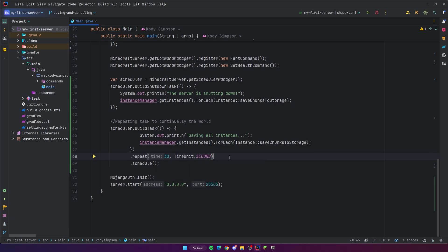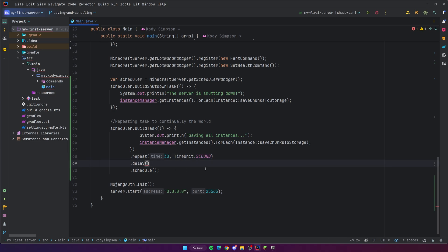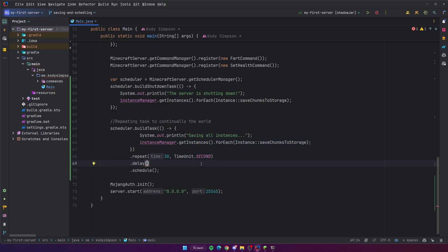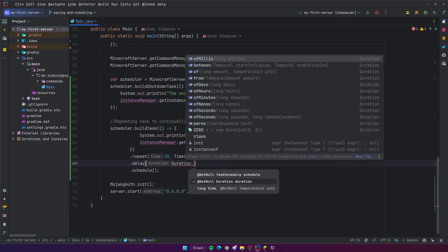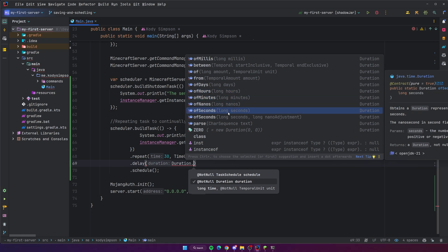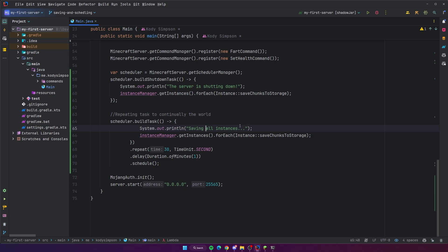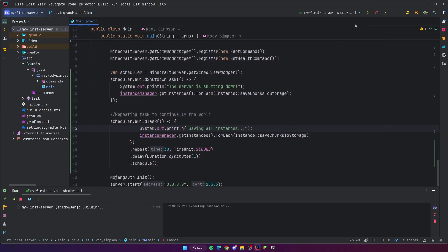You can also add a delay — that tells it how long to wait before starting the task for the first time. So the server starts up, waits one minute, saves the world for the first time, and then every 30 seconds it does it again. I'm going to set the delay to one minute. You can also use `Duration.ofMinutes(1)` as another option — `Duration.of...` gives you milliseconds, days, hours, minutes, nanoseconds, lots of options. So now we're building a task that starts after one minute and repeats every 30 seconds.